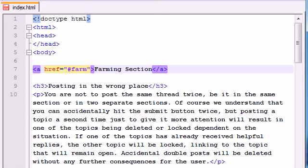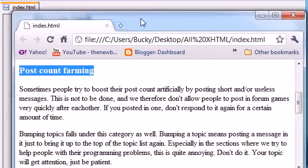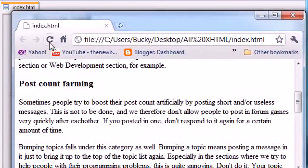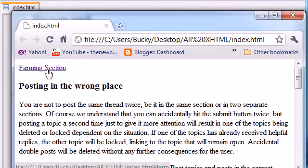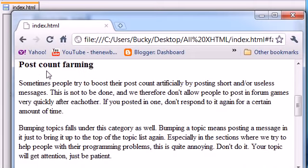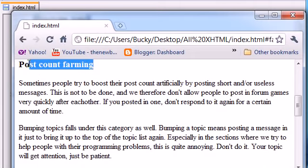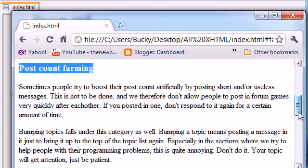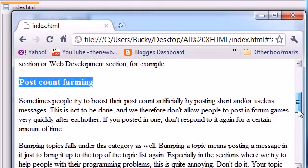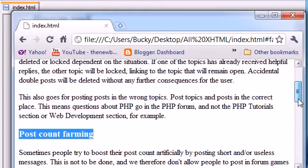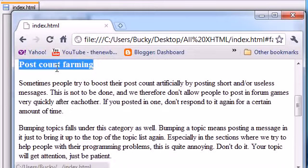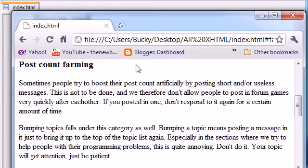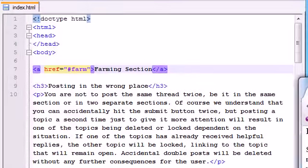So let's save this and I'll show you guys how it works. Let's refresh. Now we have a link at the top that says 'farming section,' and whenever you click it, it takes us right down to the section of post count farming. We don't have to scroll all the way back there. Just click it and it takes us there. Pretty sweet, huh?